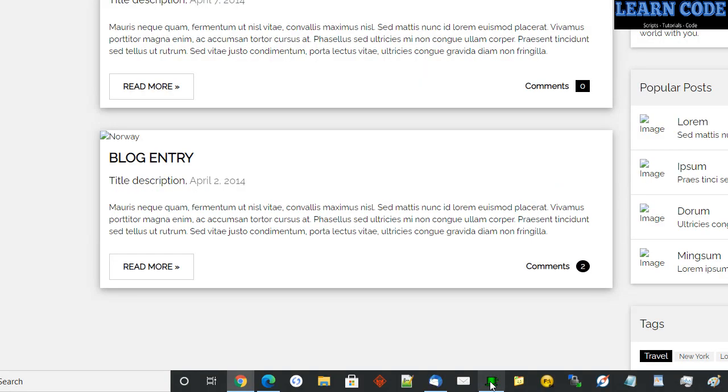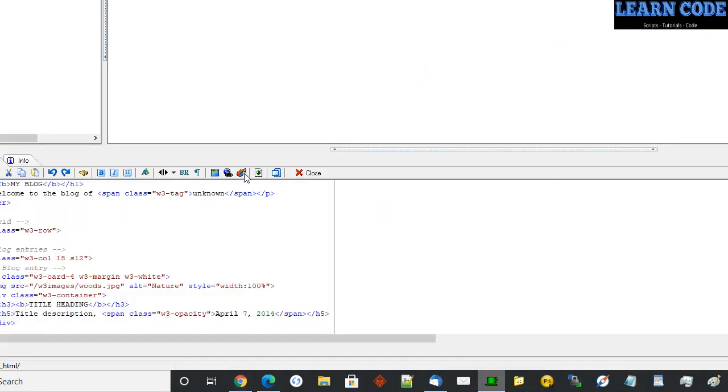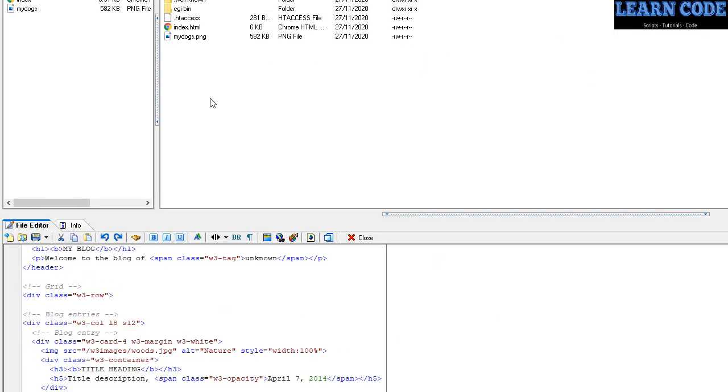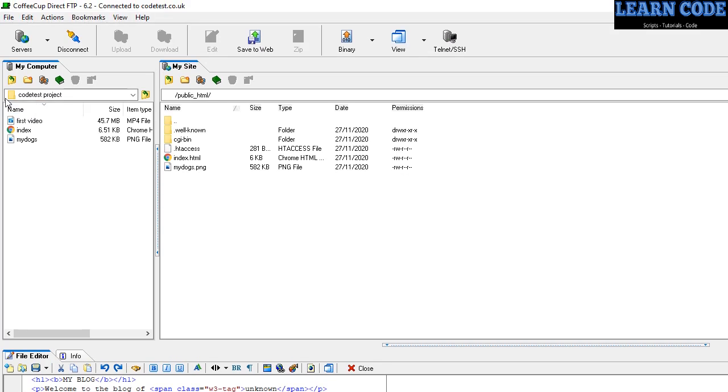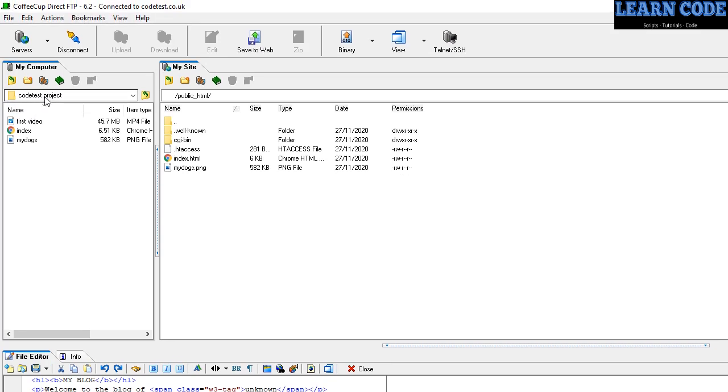You fire up your FTP software. If you don't know what FTP software is, you can Google that one. On the left you'll see files that are on my PC. On the right, which is here, is my public_html folder, which is the main folder you put all your files in for your website.